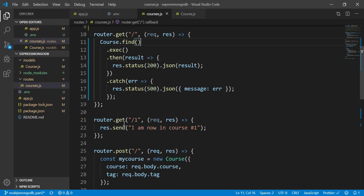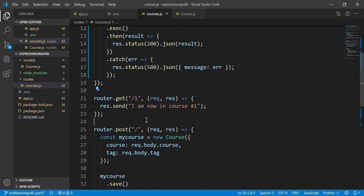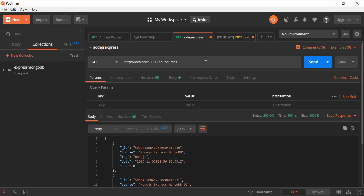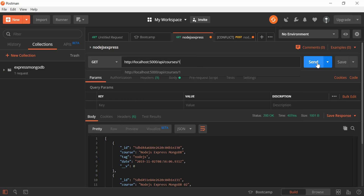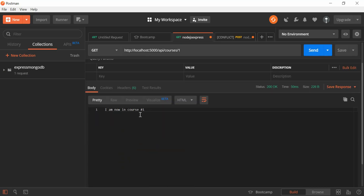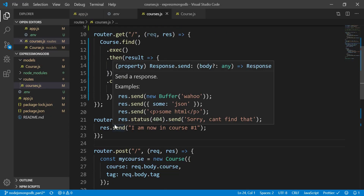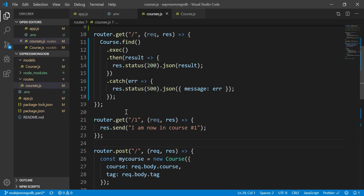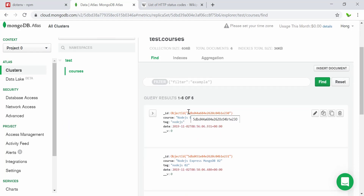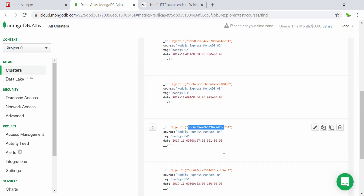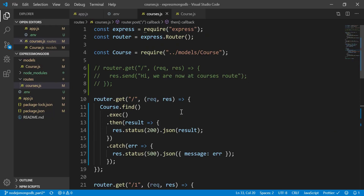You can also see a similar route with a path parameter — slash one — and it shows 'I am now in cost number one', which is right here. We'll look into how to do that in the next video. It's quite similar but instead we need to get a specific object ID from MongoDB and do a search based on that specific object ID. We'll cover that in the next video — that's it for this tutorial, see you guys next time.